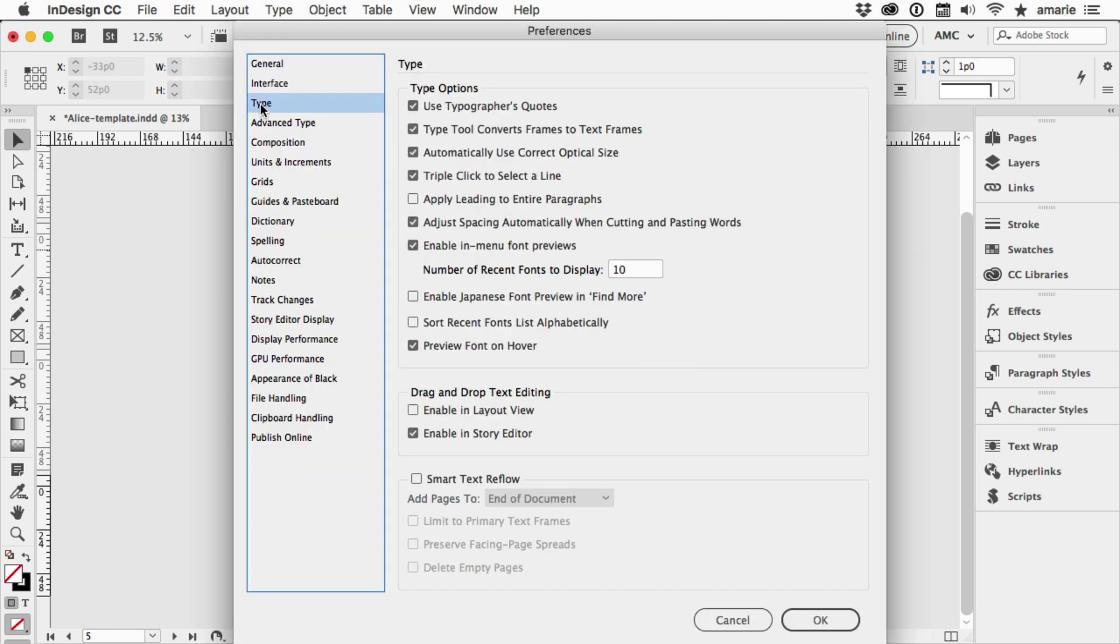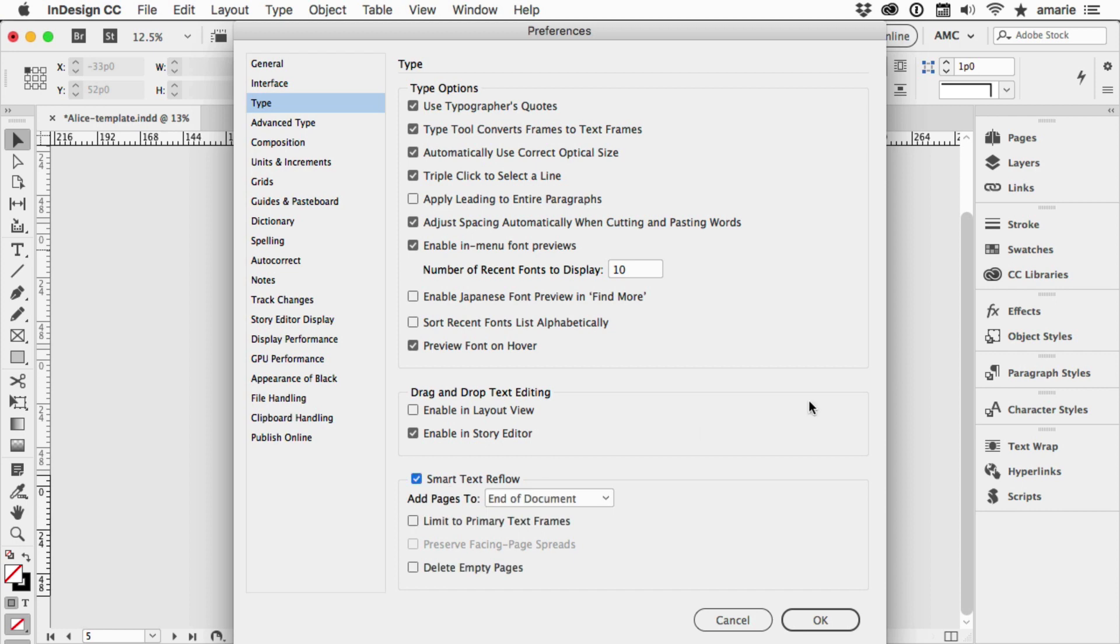It's here in Preferences under Type. I have it turned off by default. I don't know if it's turned off by default for everybody or if I did this long time ago when I first installed InDesign. But Smart Text Reflow will automatically auto flow long text frames if a certain criteria is met and you don't have to hold down any special keys.